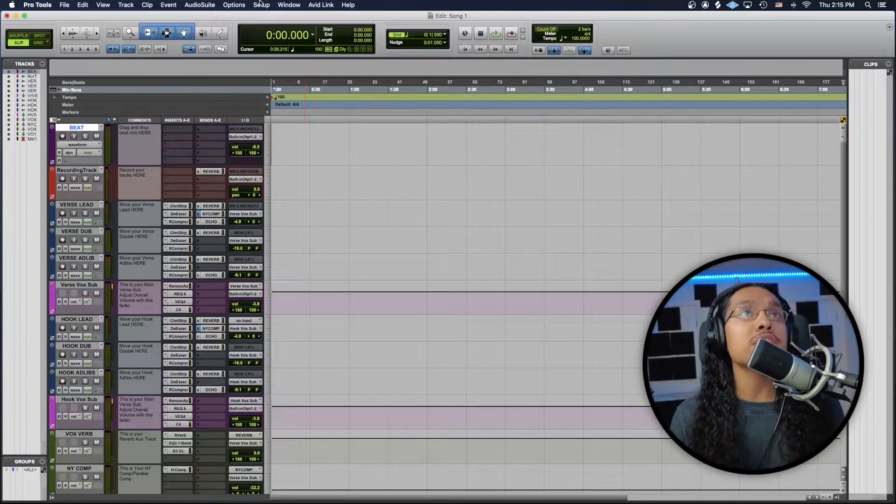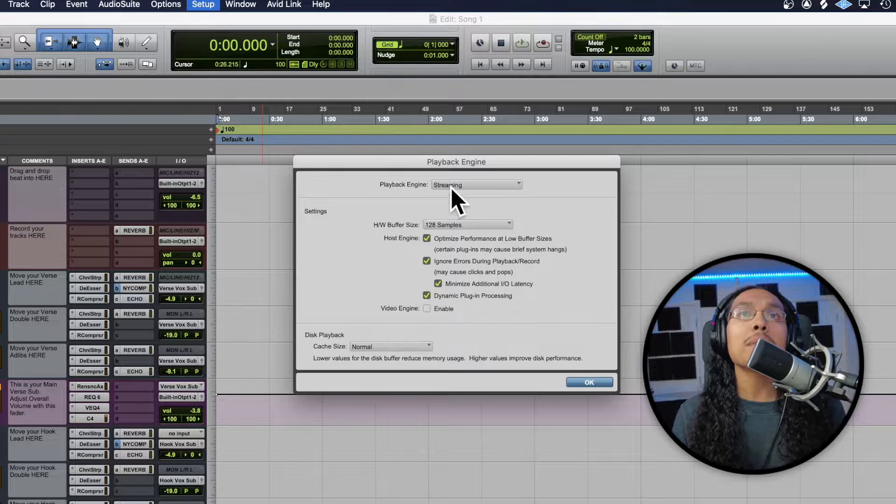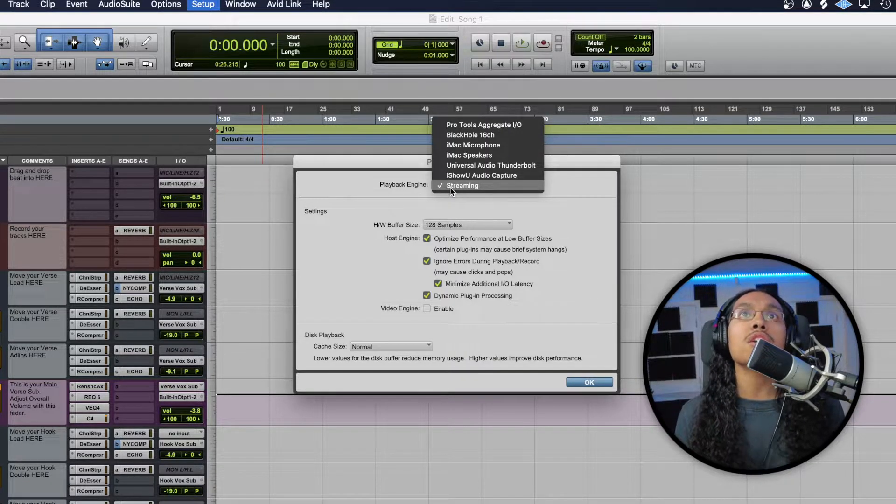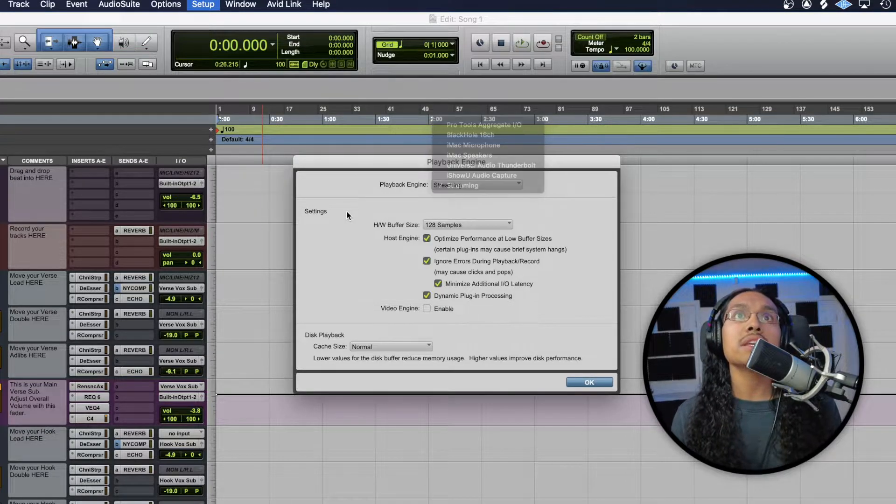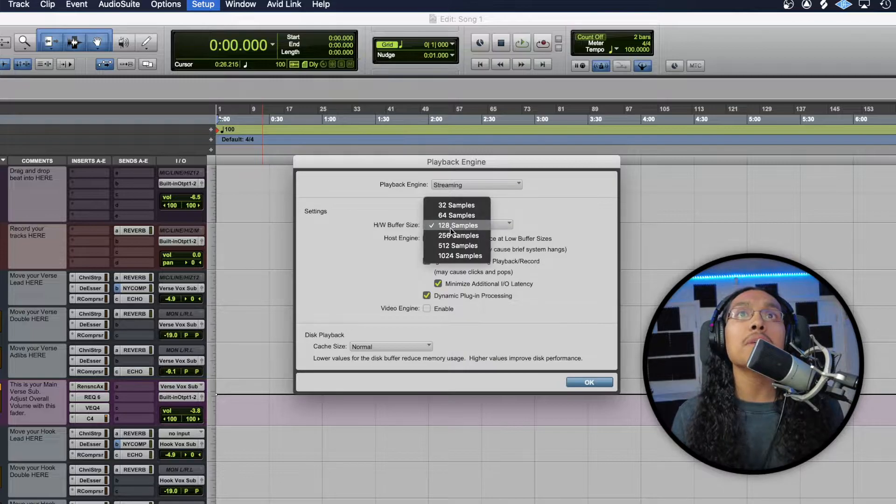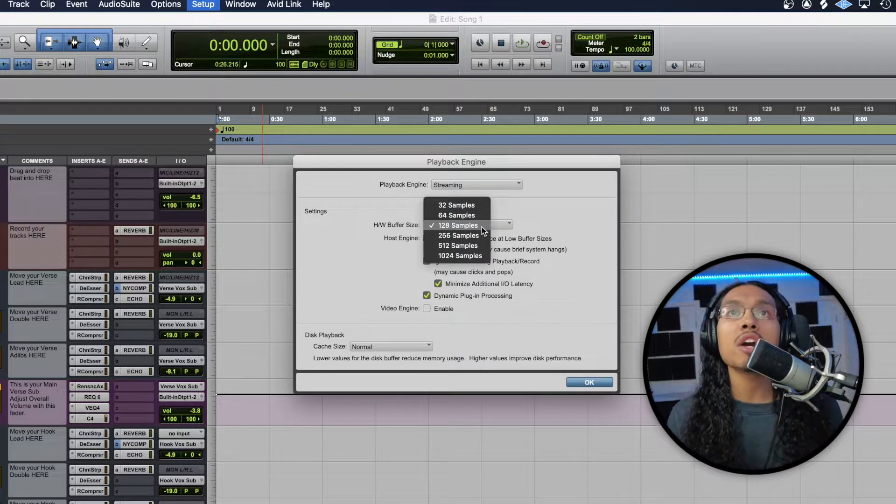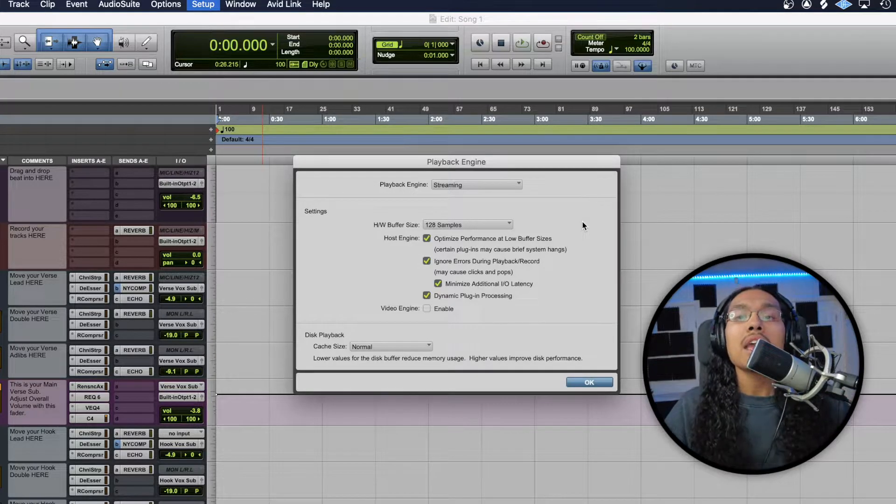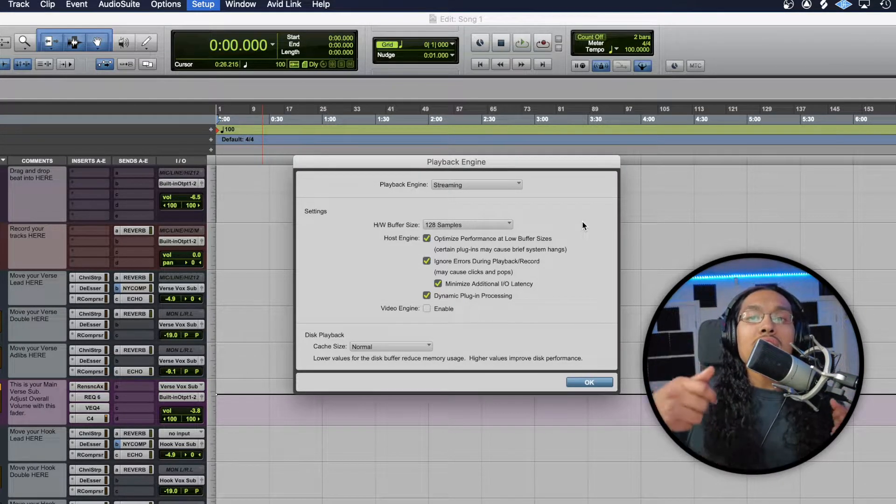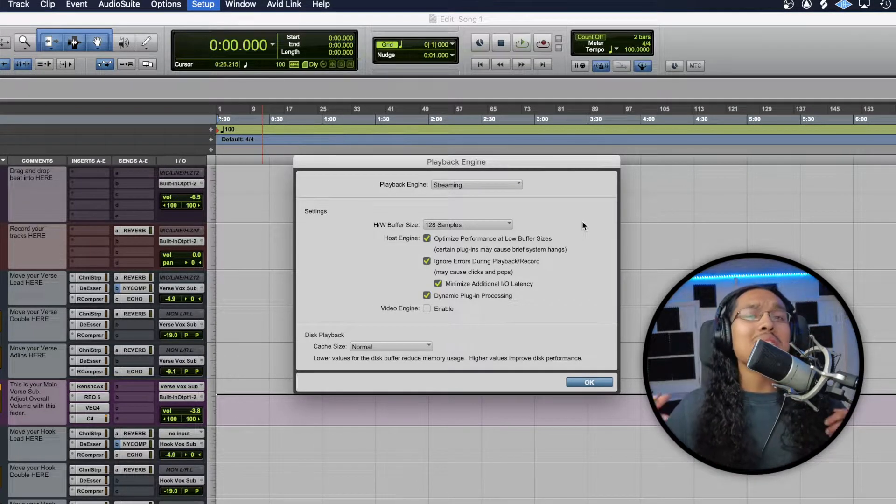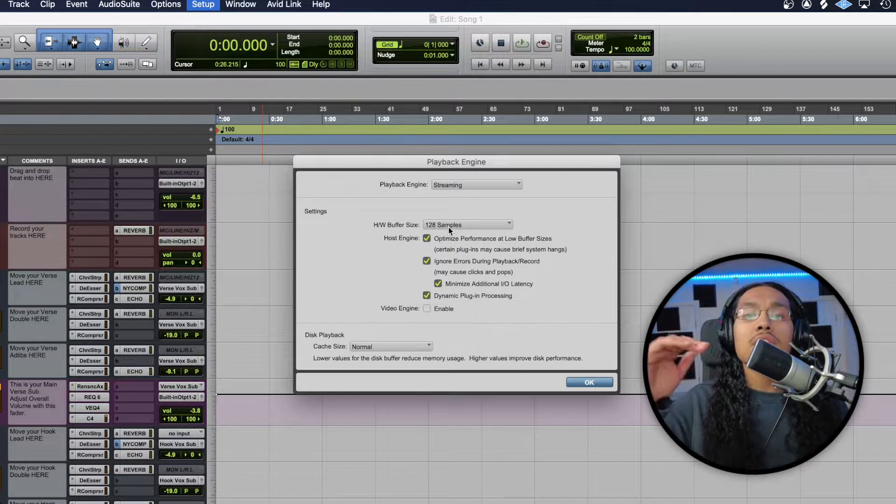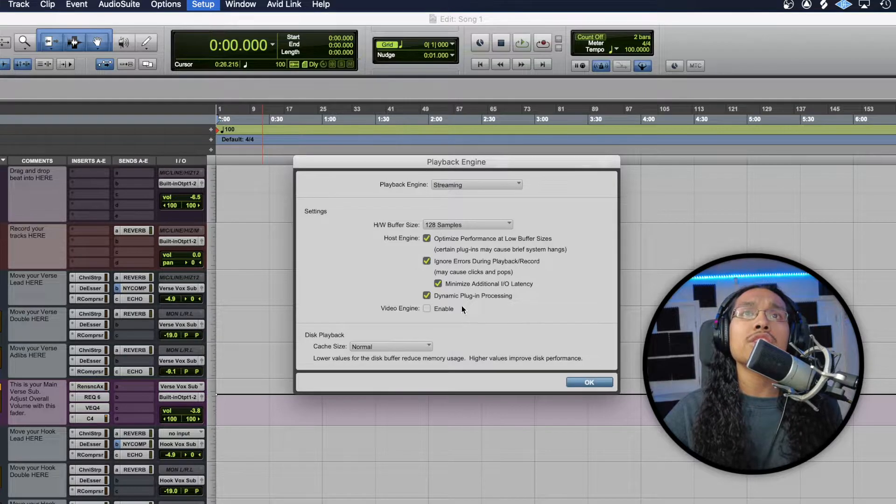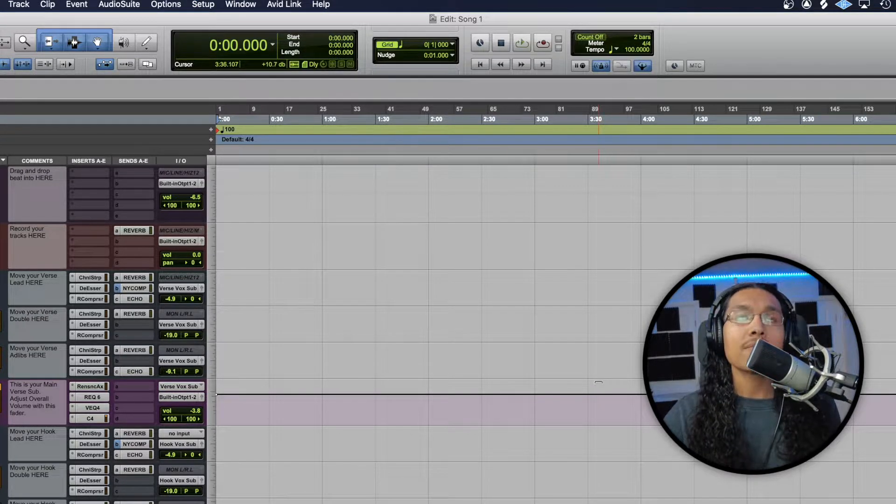When you guys open up this preset, the first thing you're going to want to do is go up to setup and playback engine. Just make sure your playback engine is to whatever interface you guys are using. Usually I would be using my UA Thunderbolt, but right now I'm streaming. My buffer size, when you guys are recording, you're going to want to keep it anywhere from 64 to 128 samples. This will reduce any latency issues. Latency is when you guys record on the mic and you're hearing your voice a second or two after you actually talk. It could really mess you up when you're trying to record. Having the buffer size very low would definitely help with that. You guys can copy all my host engine checklists right here as well.